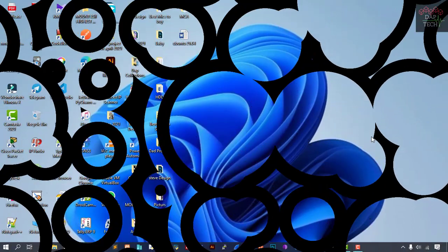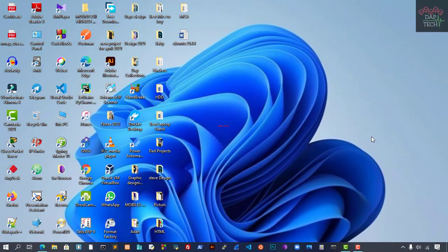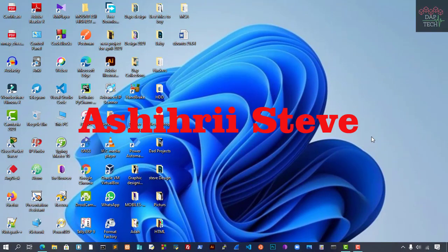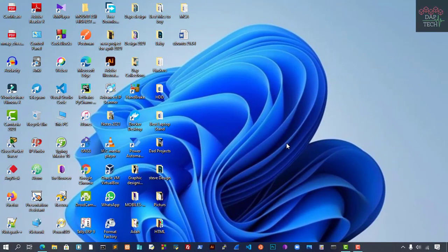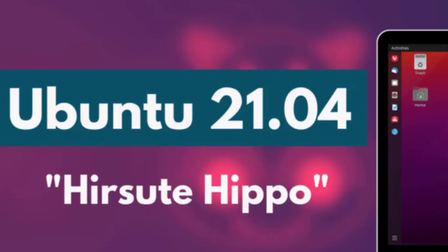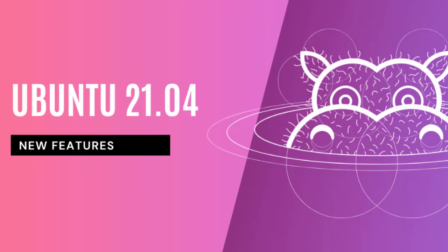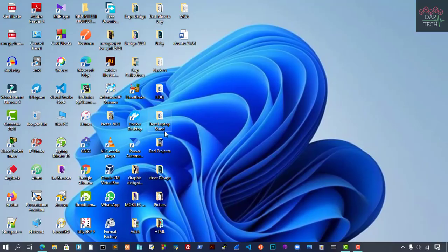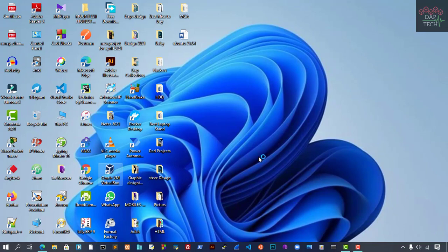Hello, welcome back to my channel once again. I'm Steve. Today we will be doing how to install the new Ubuntu Linux 21.04. So without much delay, let's get started. We will be using VirtualBox.